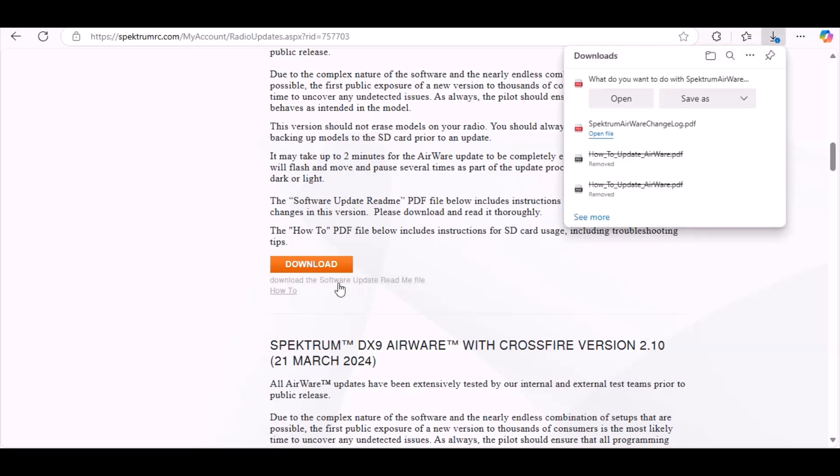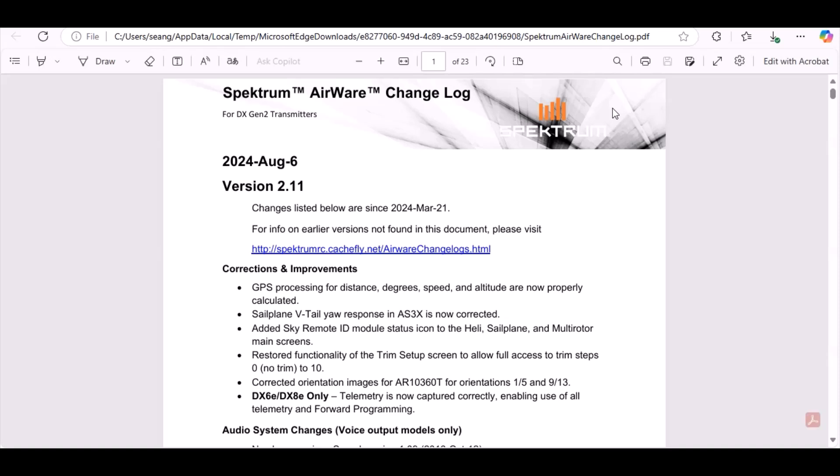So let's see what the changes are before we save it to an SD card and I'll show you guys how to do this. Just below download we have something to click right there. Clicked open and here we are, August 2024 version 2.11, changes listed below since March 21, 2024.